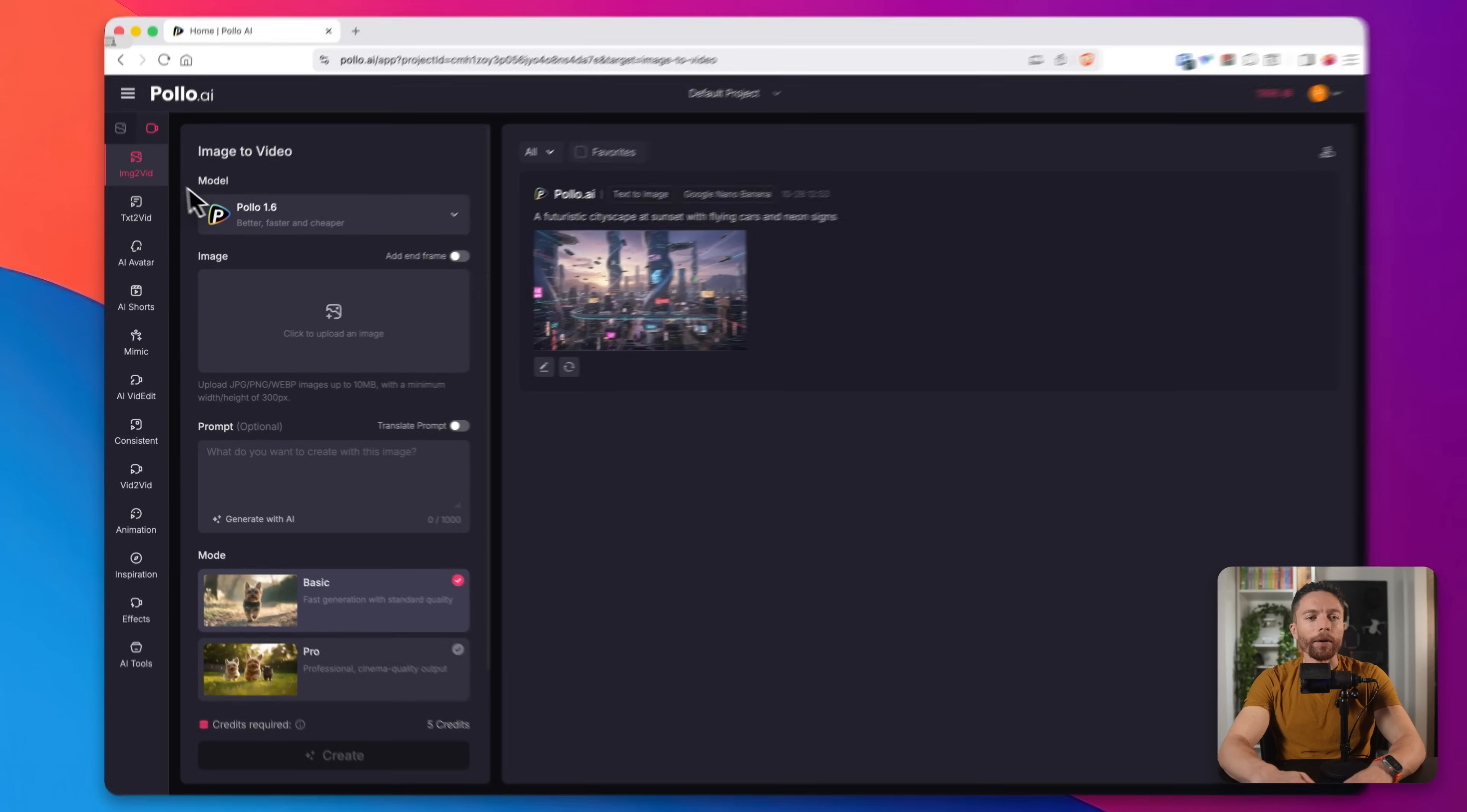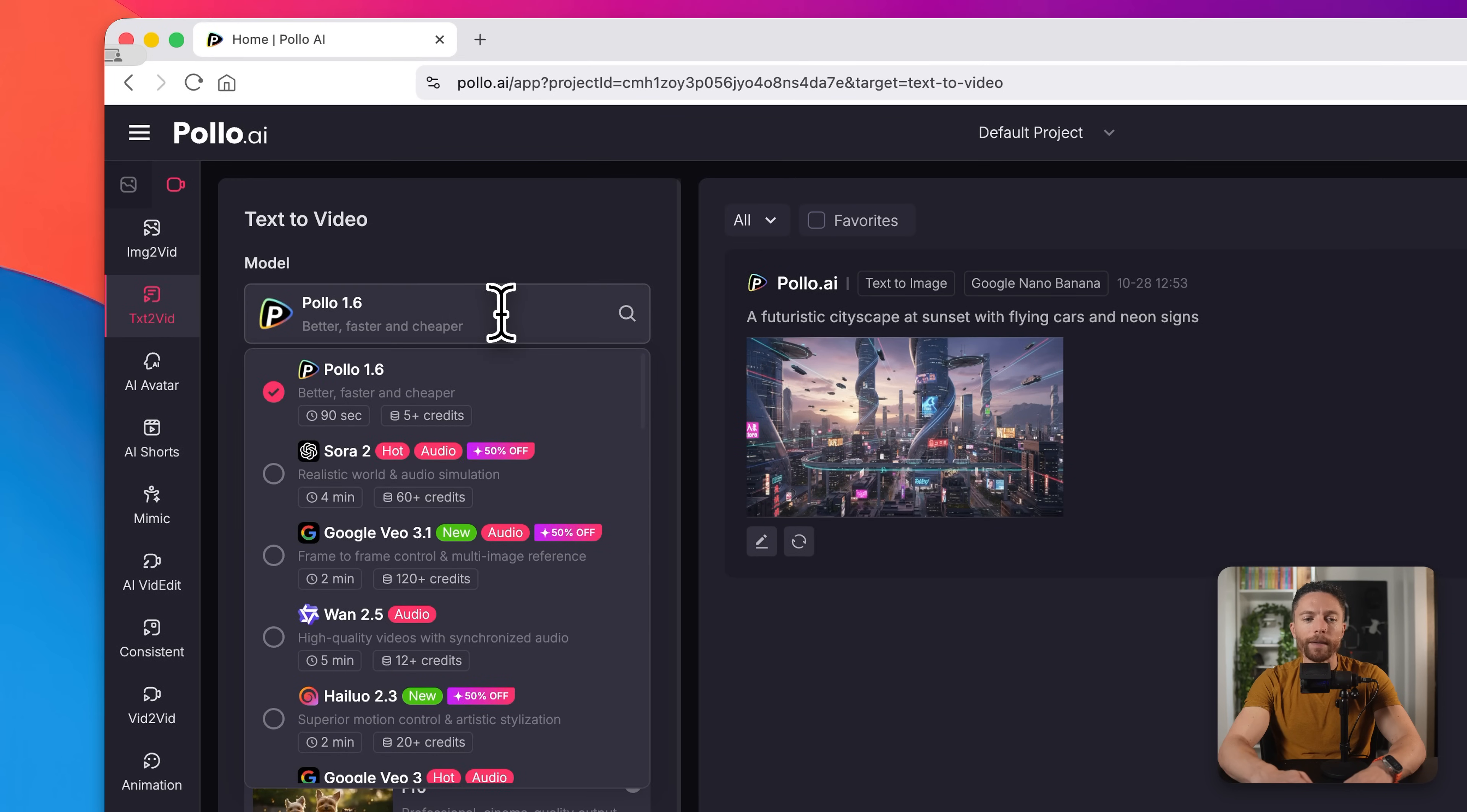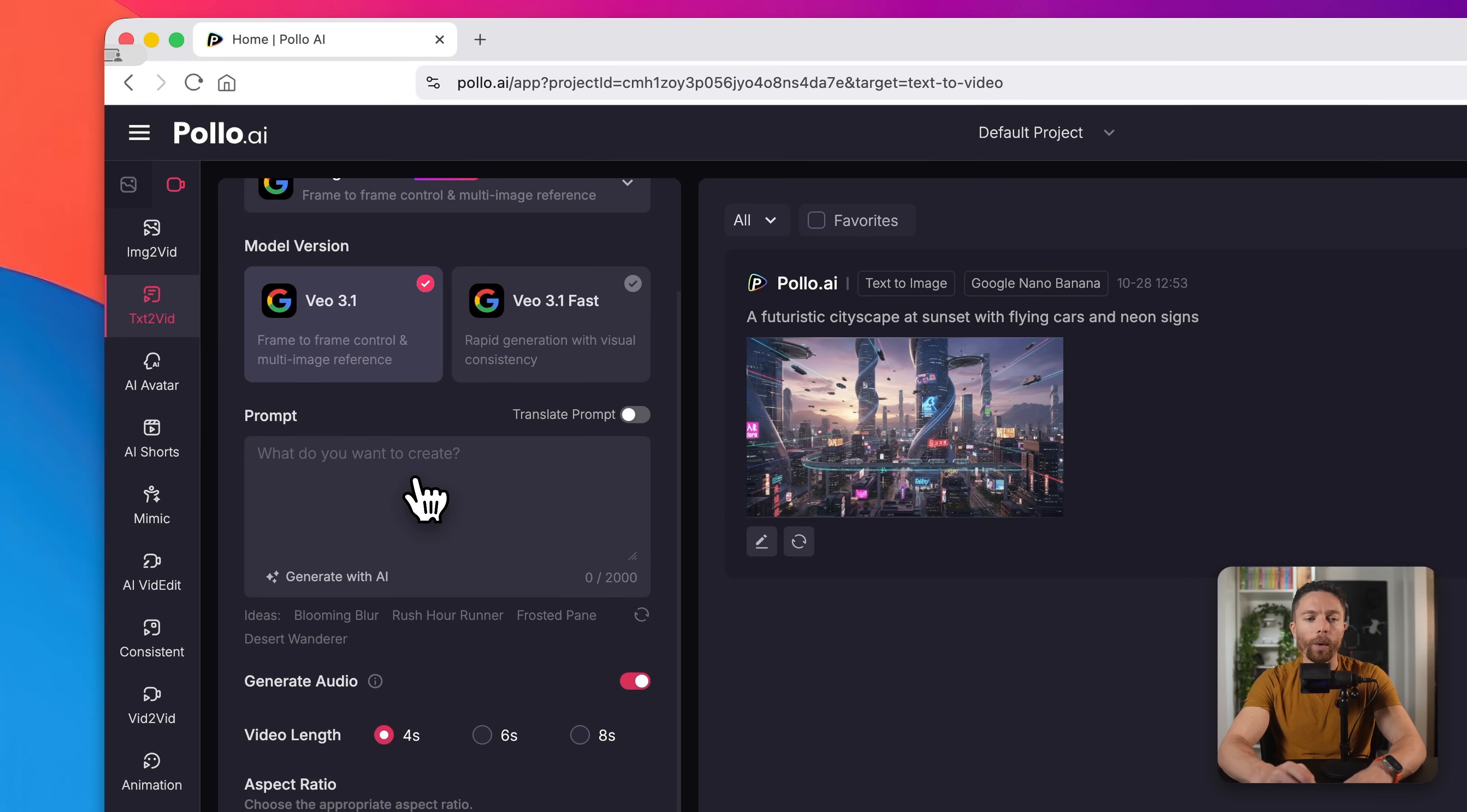Okay, so to get started over here on the left, you will notice that there's a few different ways that you can generate videos. We have image to video, text to video, AI avatar. But in this case, we're going to start with text to video. Now under the model selector, I'm going to choose one of the most popular models, which is Vio 3.1. This is Google's brand new model that just came out. And you can see you have two choices here, regular or fast. I'm going to go with regular for a bit of a higher quality.